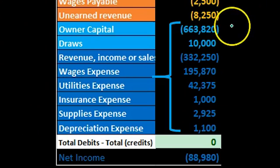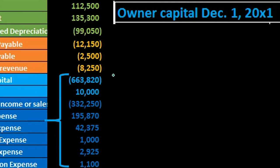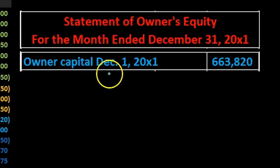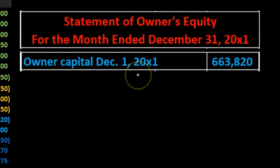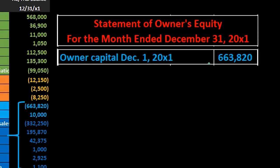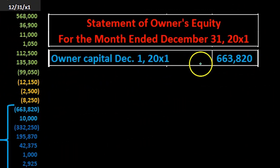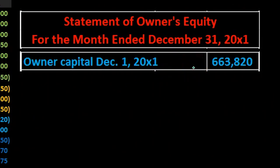As we create this, we're looking at the entire portion — all the blue accounts. We've got the owner capital; note that we're going to include a date here: owner capital, December 1st, that's the beginning of the month. We picked up this $663,820 from the trial balance. It's a credit there, but we're not going to put debits and credits when we pull it over — we're just going to use plus and minus.